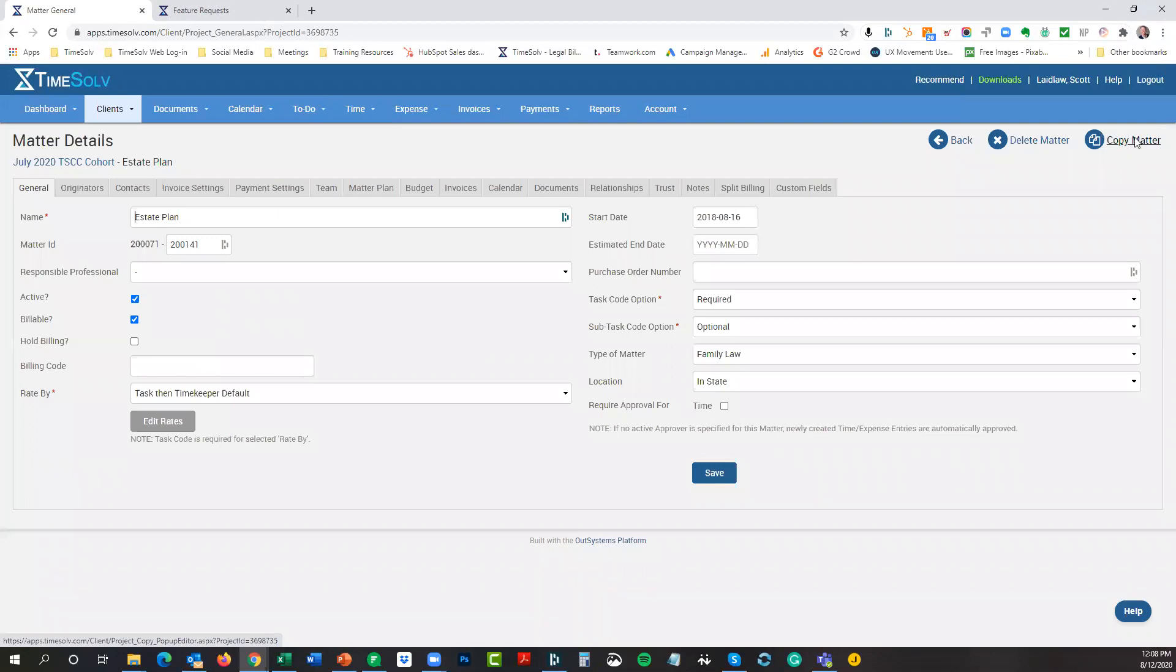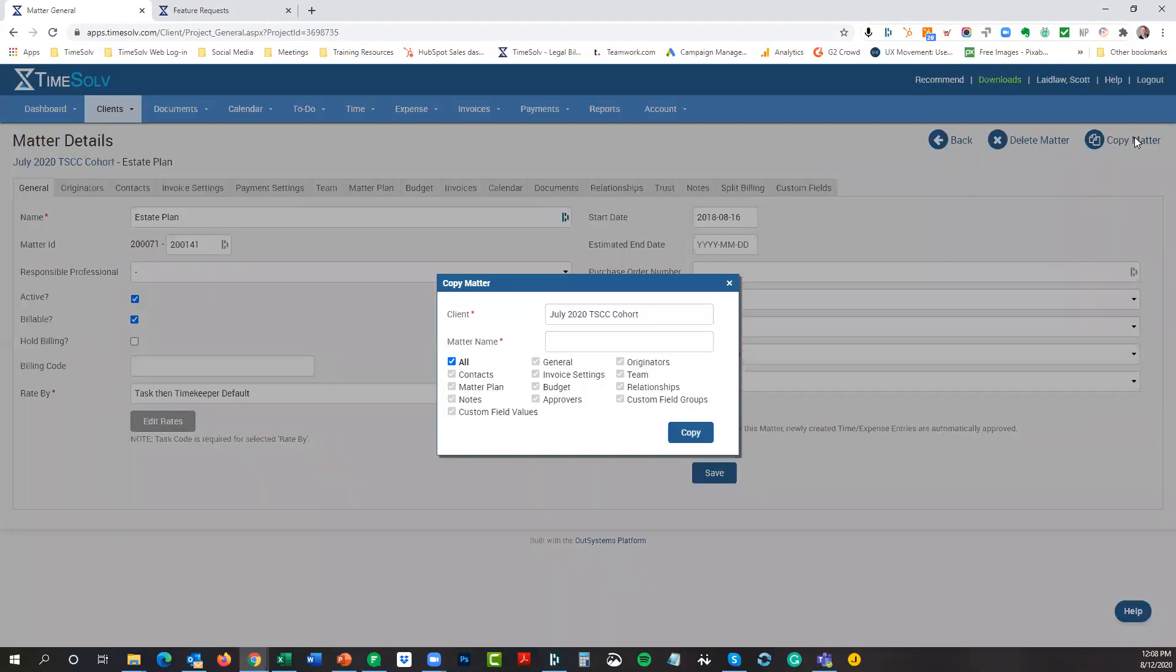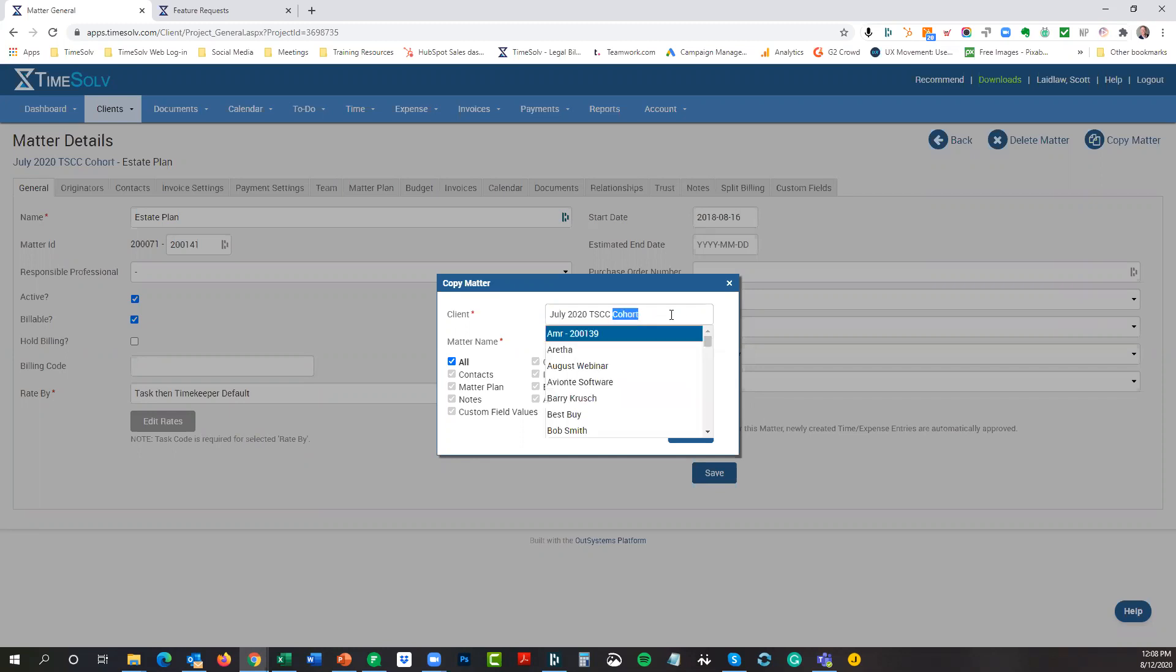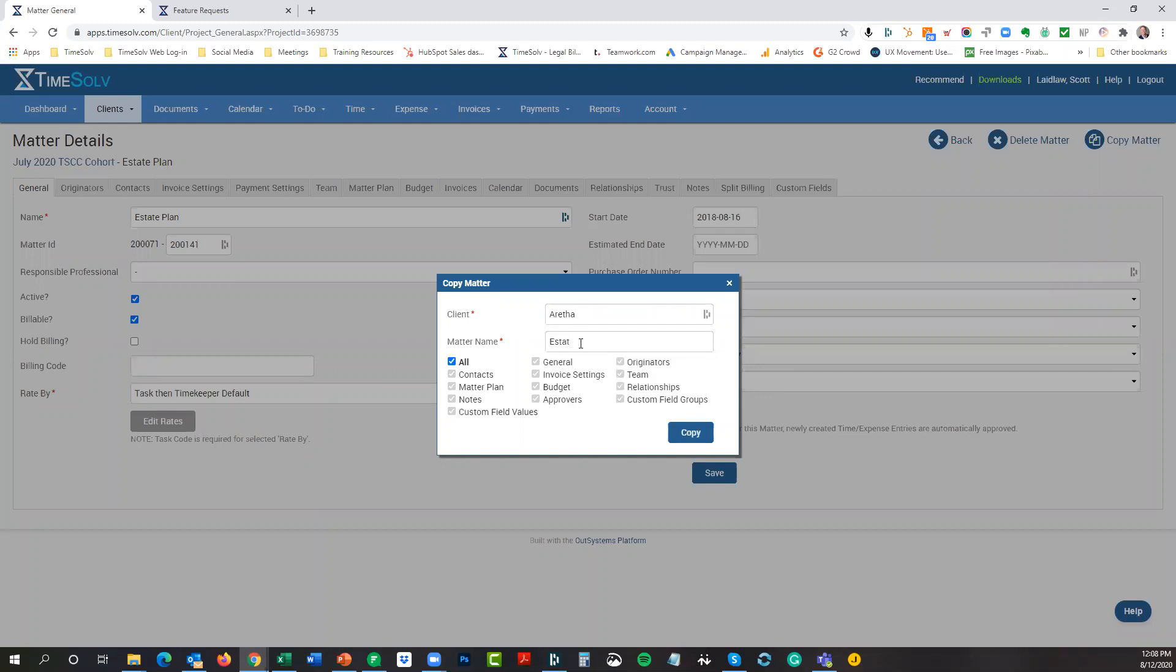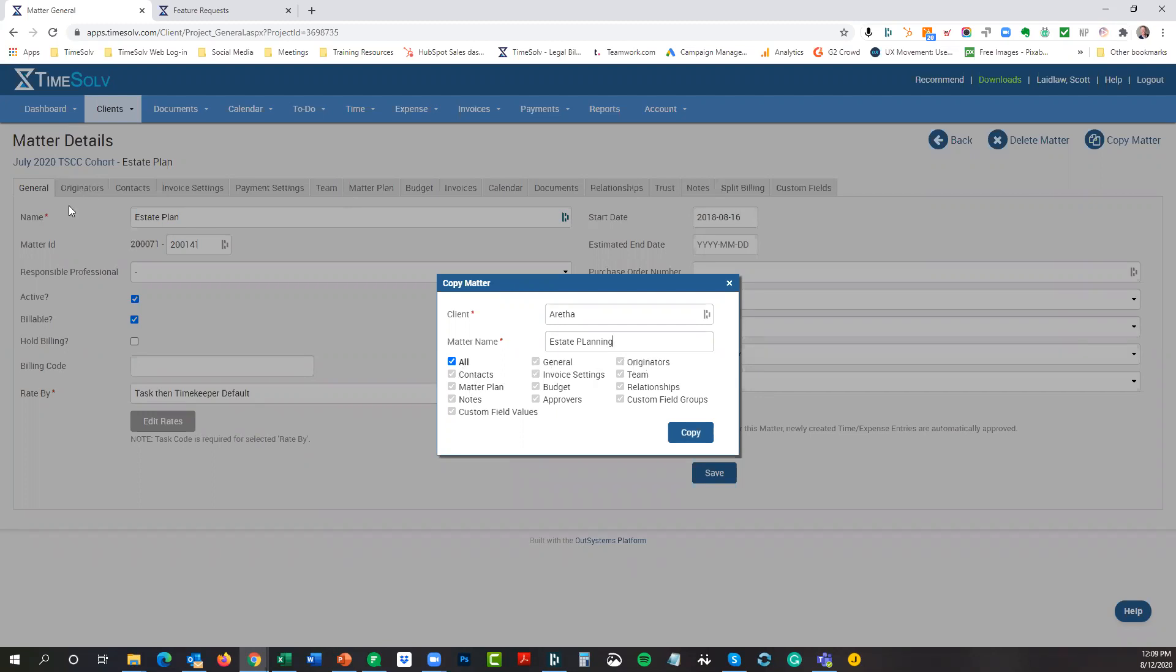Where you can do that is under our clients and matters. You would just go to any matter that you have that you know you want to copy its characteristics. Let's say it's this estate plan matter here. When you're viewing a matter, in the upper right hand corner, we now have this new link and icon called Copy Matter. When we click on it, here's what you have the ability to do. First of all, you already need to have the client that you want to copy the matter to set up. Give it the new name that you want. Let's say we're going to send it over to my client called Aretha, and I'm going to call this estate planning.